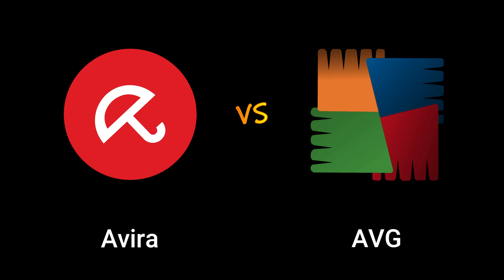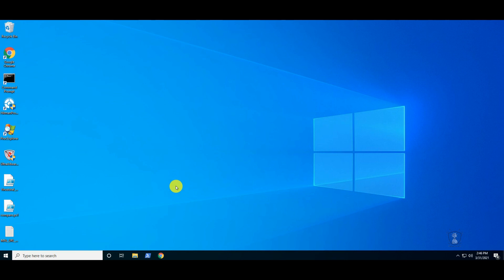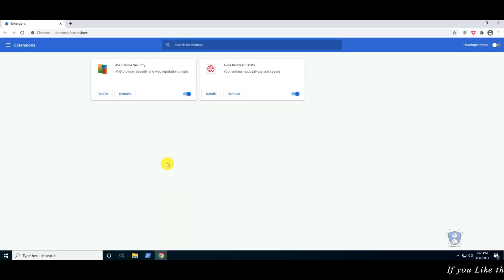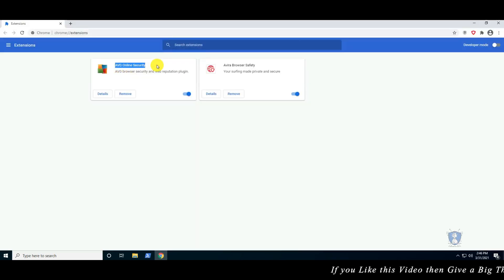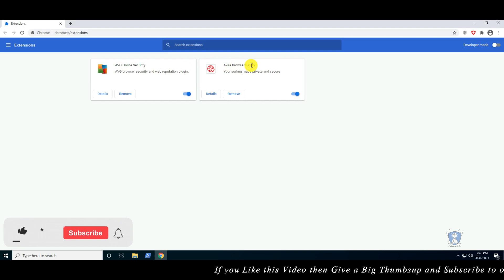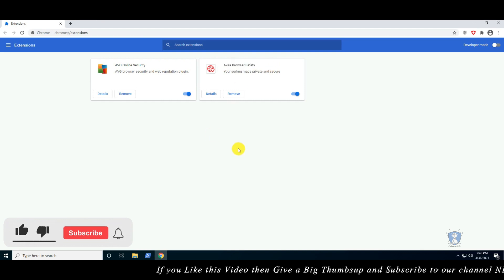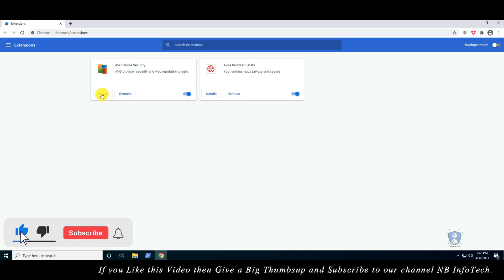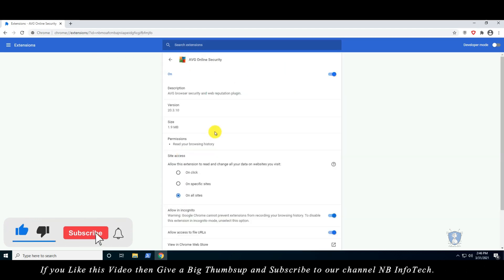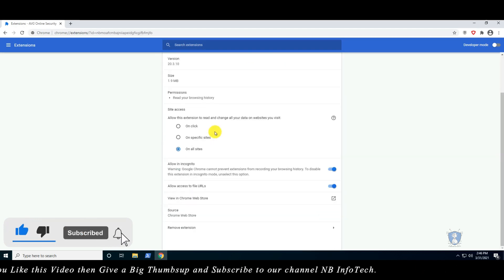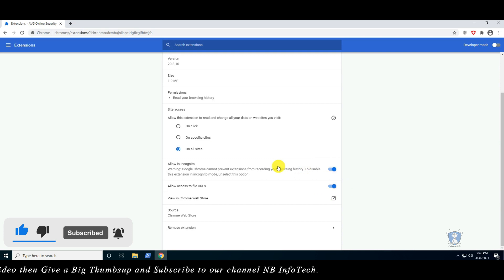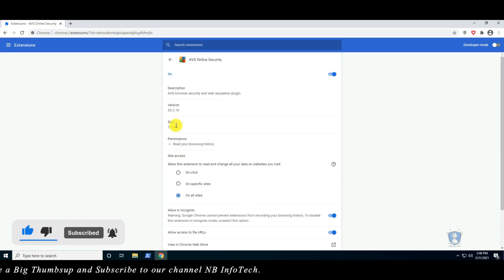Hello guys. Welcome to your YouTube channel NB Infotech. In this video, we are performing a web protection test with the help of 60 malicious URLs. This is the fourth video of the web protection test series.